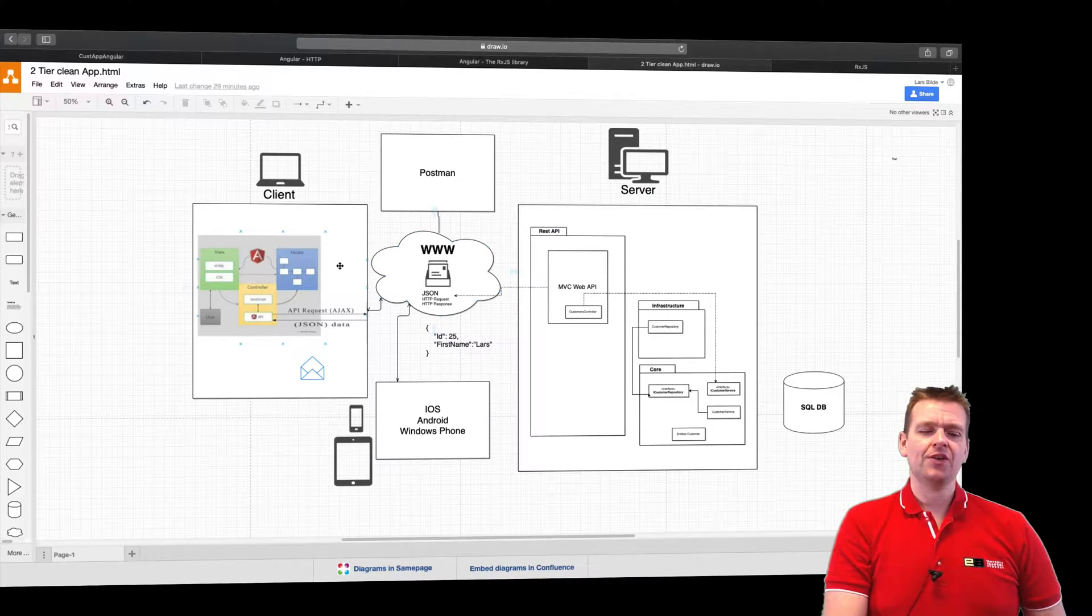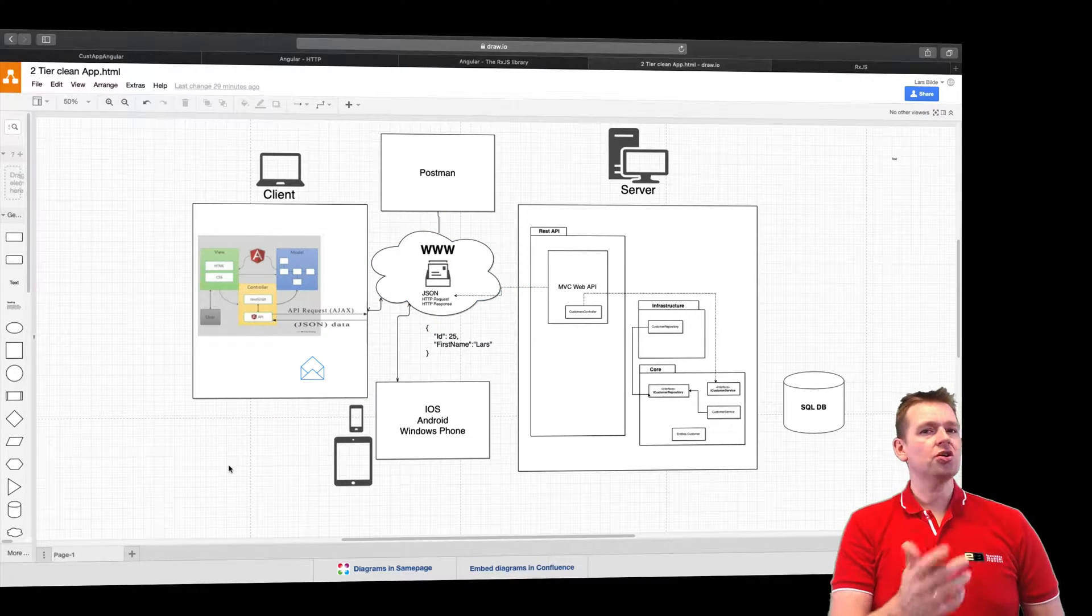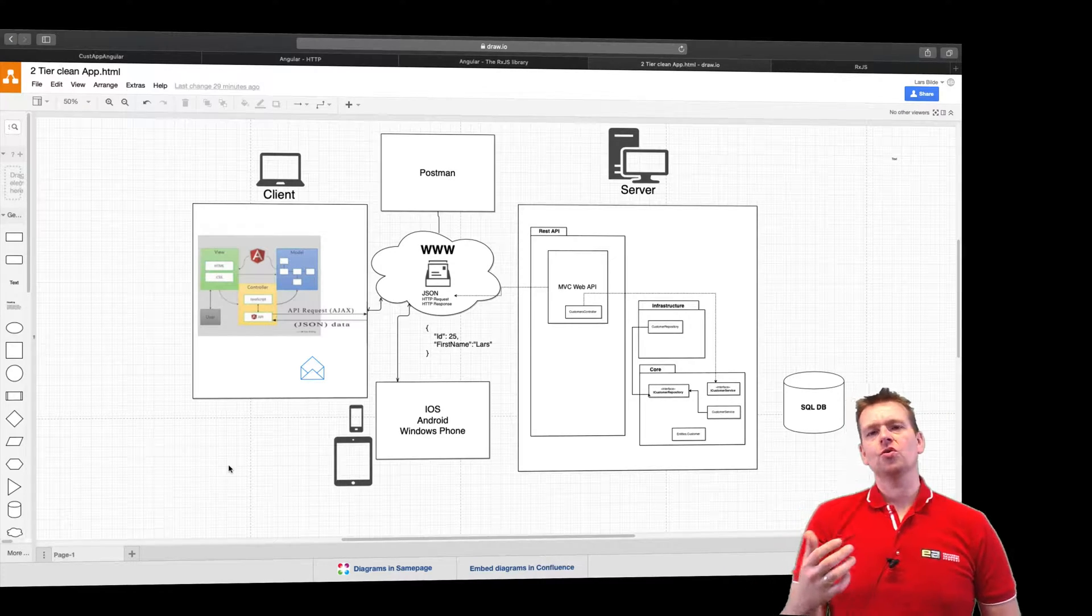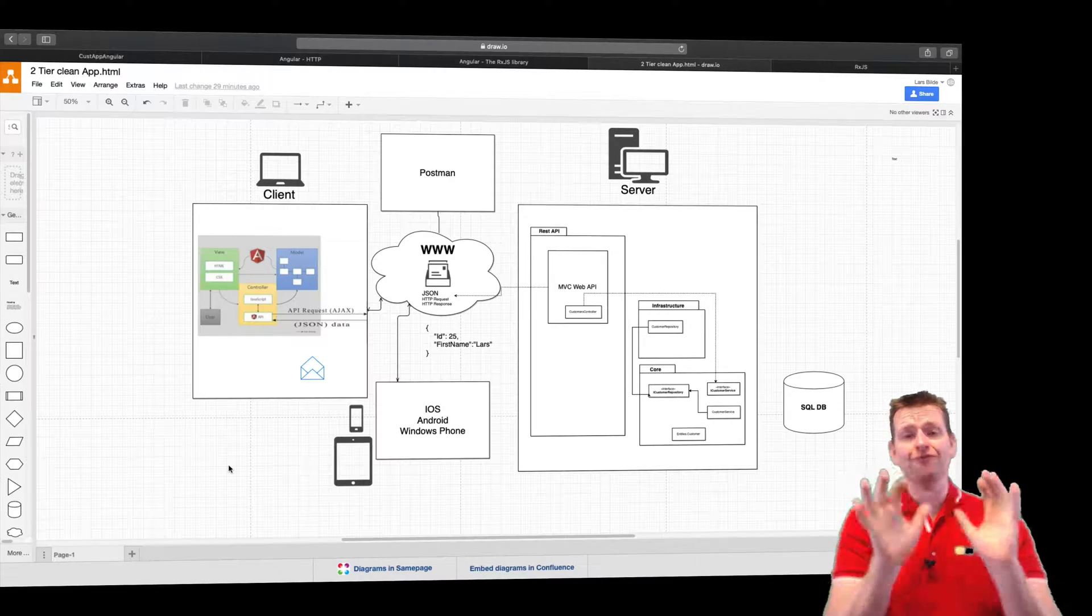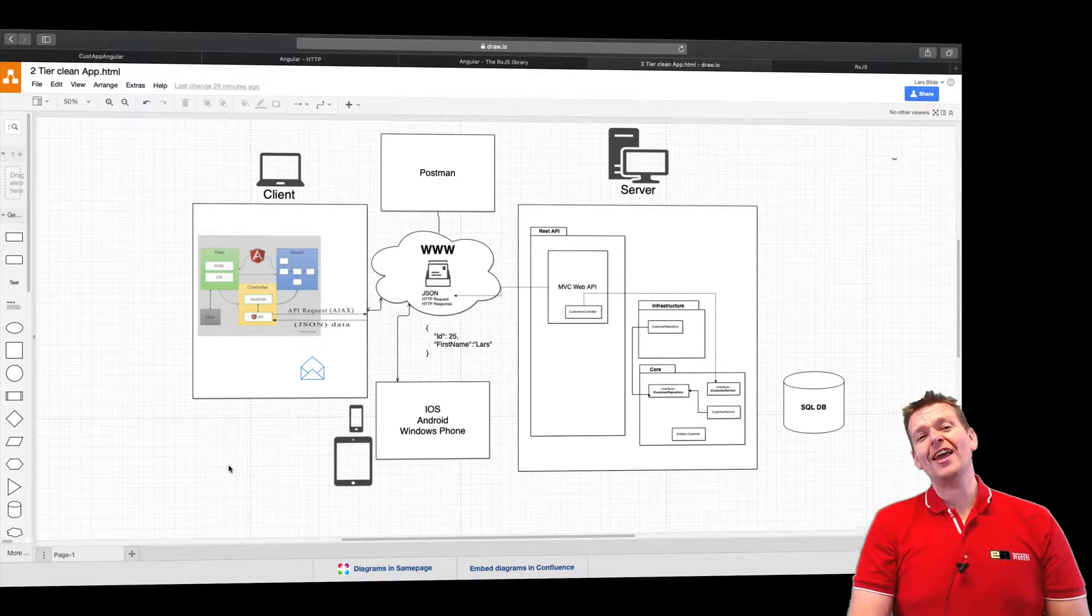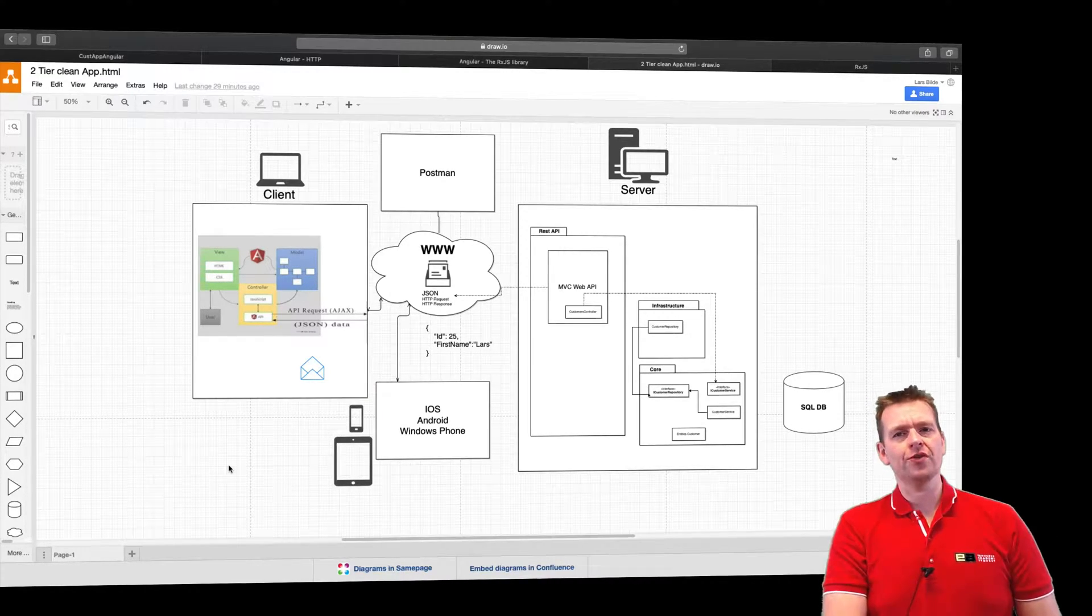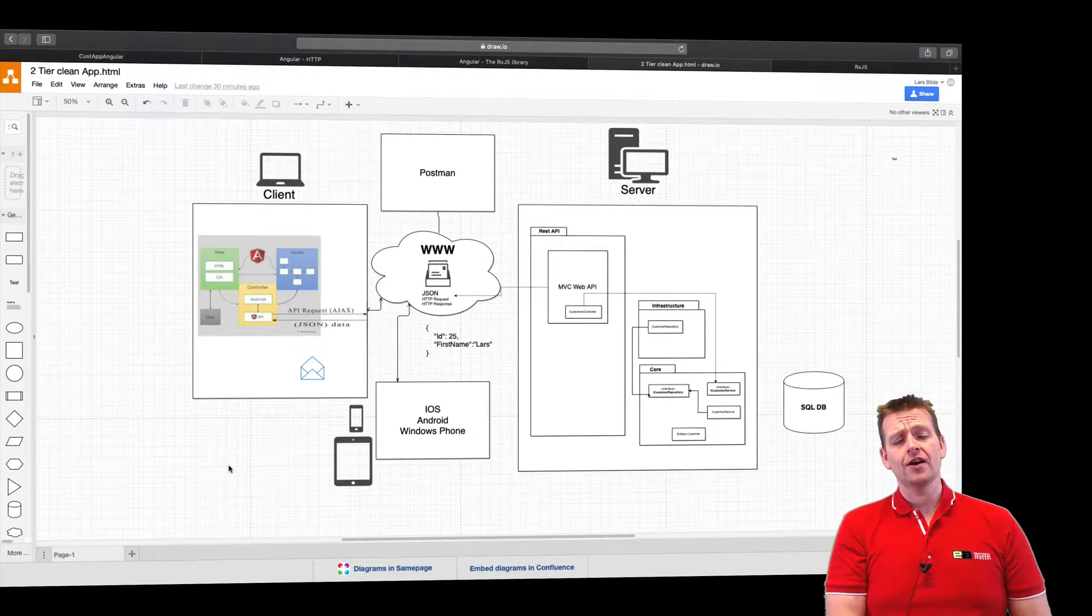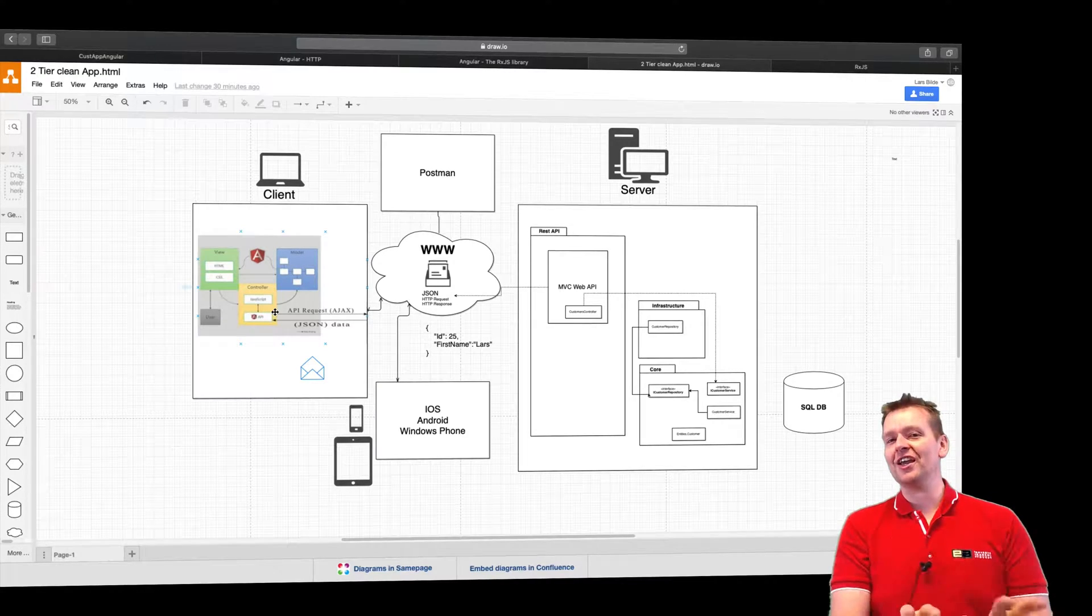But the time between asking for the data and getting the data back, you don't know how long that time is. You have no way. So in order not to lock down your application and say, I have to freeze the screen and wait for the data, we use what we call asynchronous calls. So if this is the first time you work with that, that's a pretty tough thing to understand, first of all. But it's pretty much all it means is that we don't want to freeze the screen while we wait for data.